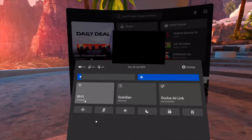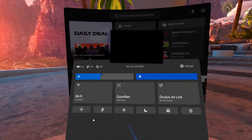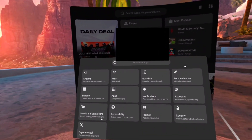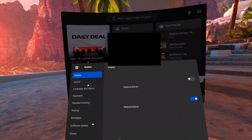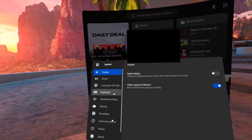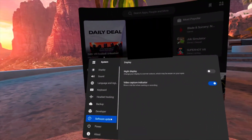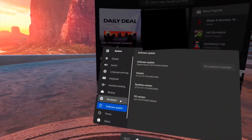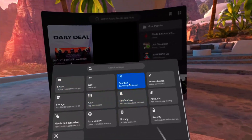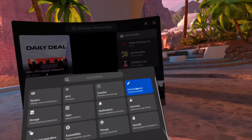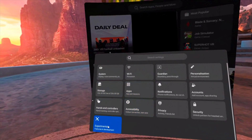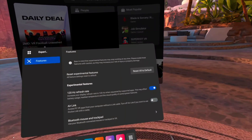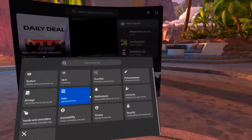Make sure your headset is fully charged and you are connected to the internet. Go into Settings, System, and check for any updates. You will also need to go into Experimental and enable Air Link. I also recommend setting the refresh rate to 120Hz for the best experience.